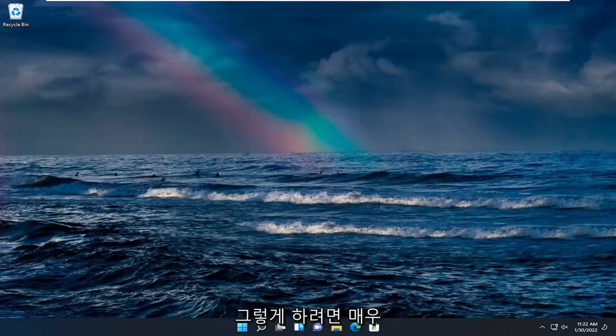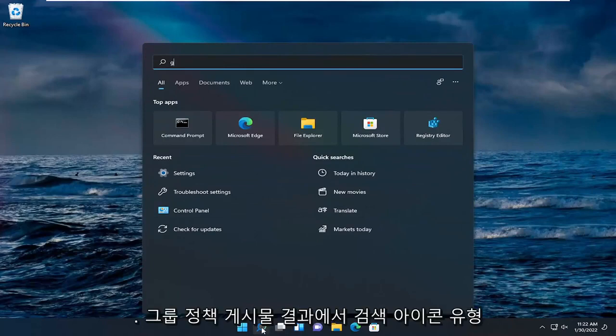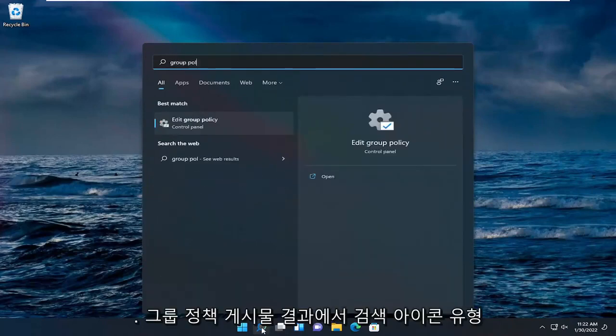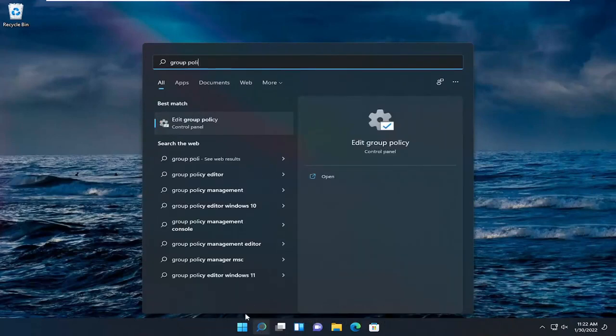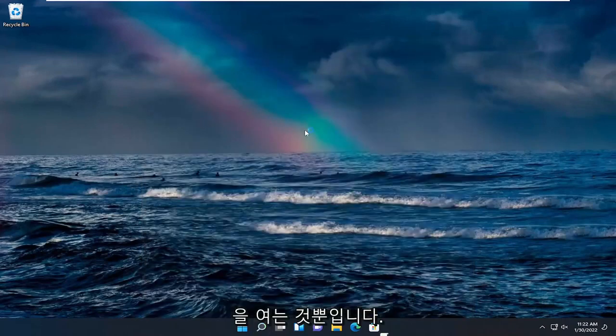In order to do that it's very simple. All you have to do is open up the search icon, type in group policy. The top result should say edit group policy, go ahead and open that up.